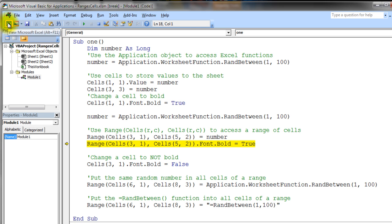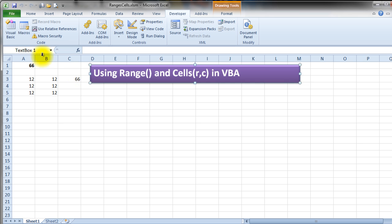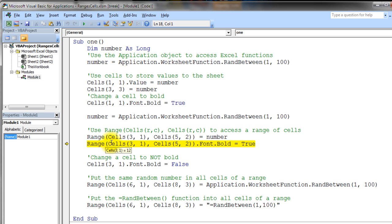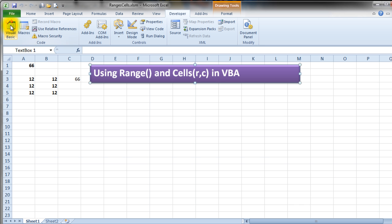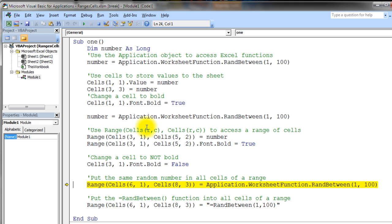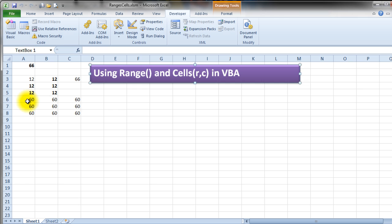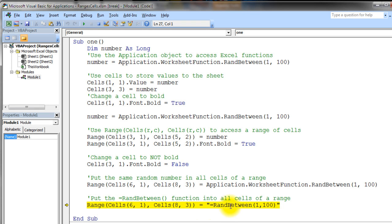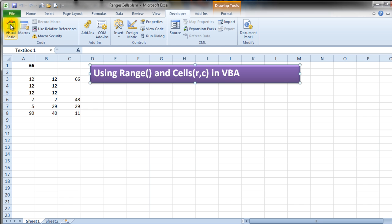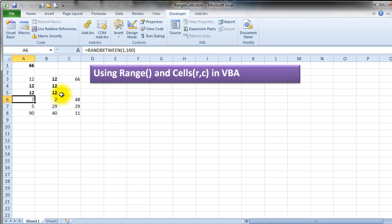Executing that statement, we get 12 in all those cells, just as expected. Stepping on, we set bold on all those cells — and indeed they're all bold. Next, we assign the random value to the range from row 6 to row 8 — we don't know the exact number, but we expect the same value in every cell. Executing that, we confirm the same value appears in every cell. Finally, we assign the RandBetween formula to every cell in that range — executing it, we can see each cell contains the formula and has generated a different random number.